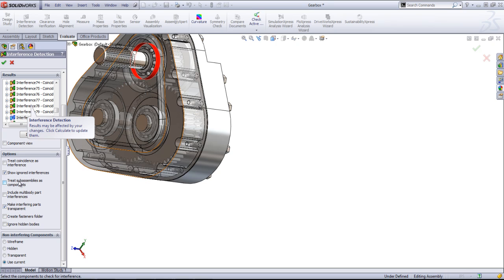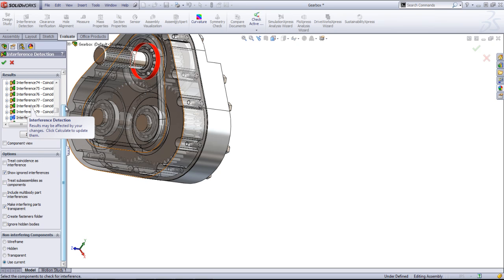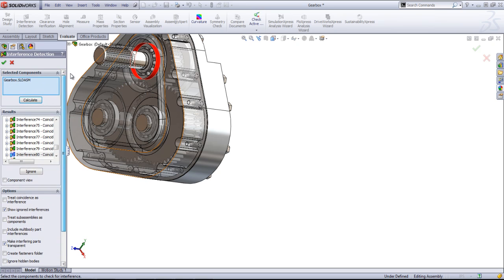And the last option is treat subassemblies as components. This will ignore interferences within the subassembly and just look at the external attributes of that subassembly, with reference to whether or not it interferes with other components within the assembly.